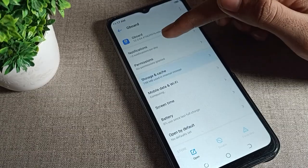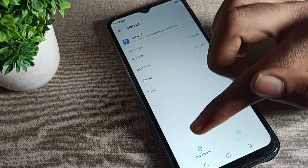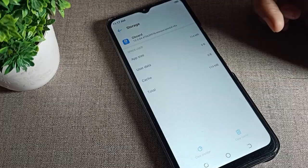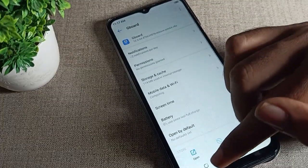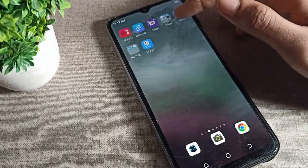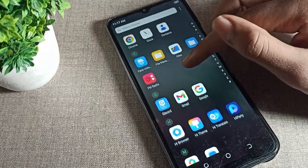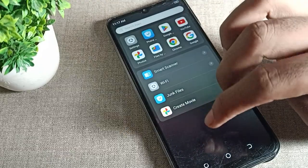Tap on Storage and Cache. First, click on Clear Cache, and then click on Clear Storage to fix your Gboard problem. After doing this, you can use your Gboard without any problem.